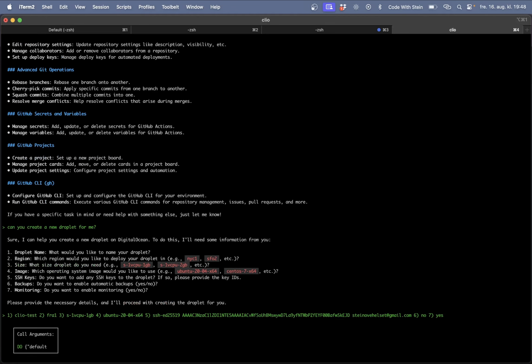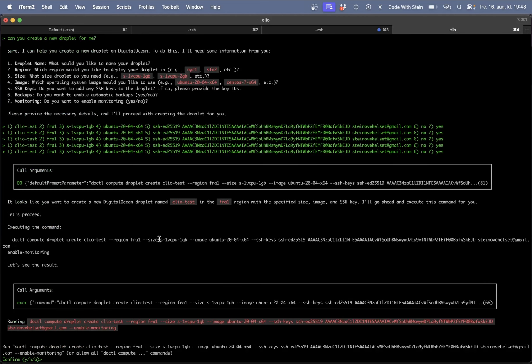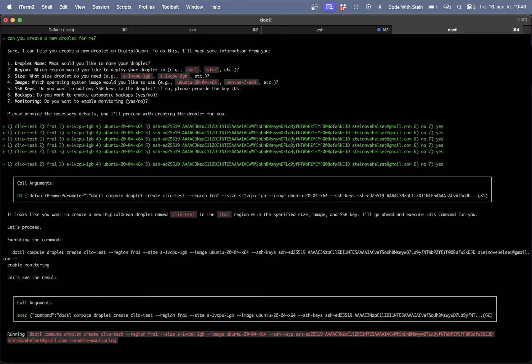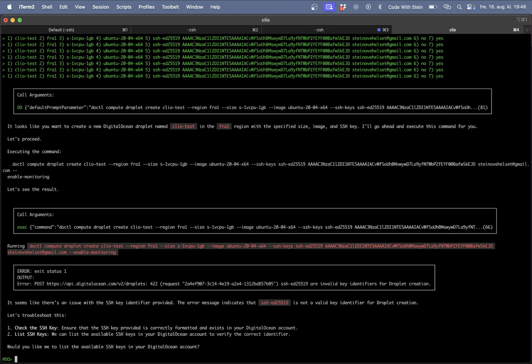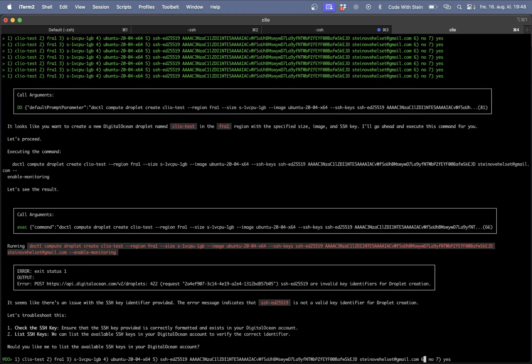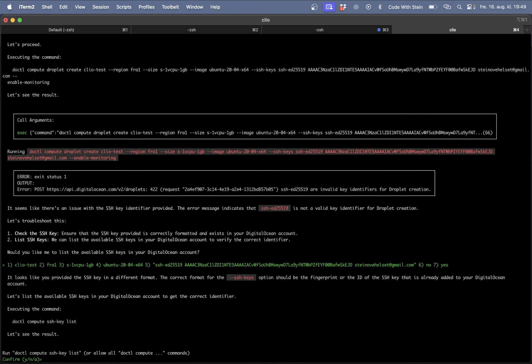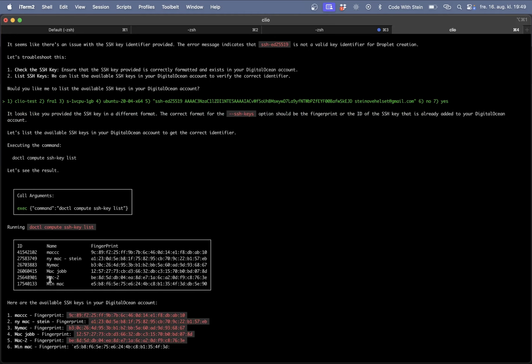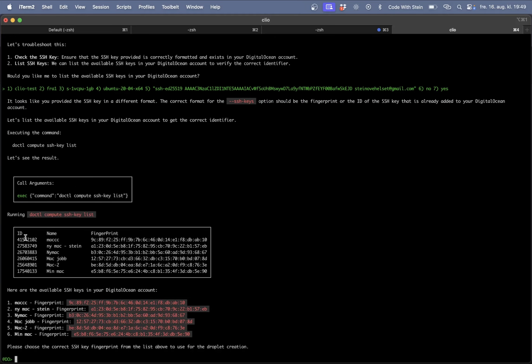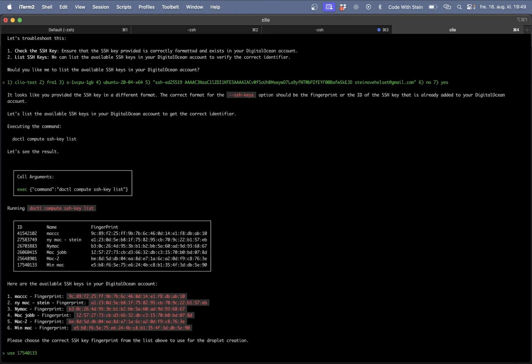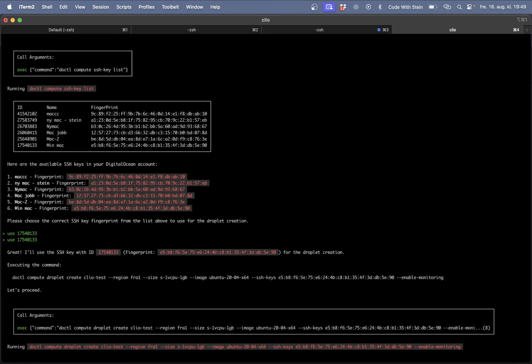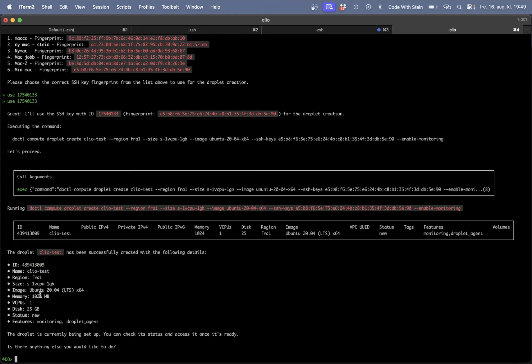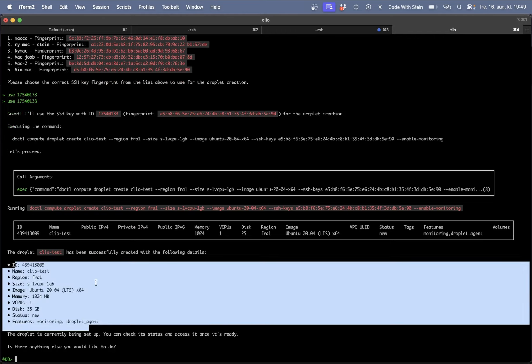Just hit enter and here you can see the command it's trying to use so I have already got the authentication with DigitalOcean and yes I want you to run this. Okay there seems to be an issue with SSH identifier not valid. Try to run this again but add this in ticks because I think since I had a space in here it didn't work.